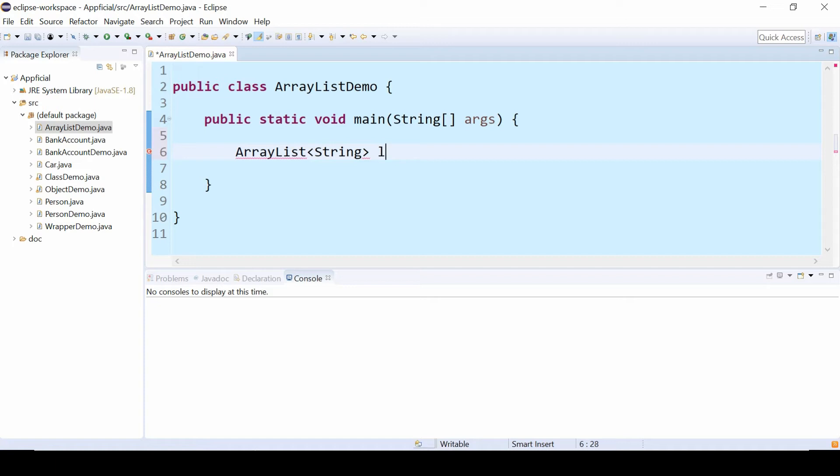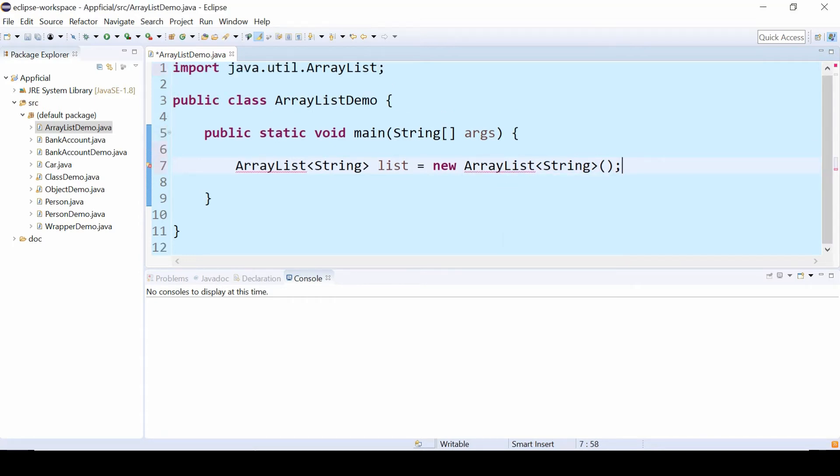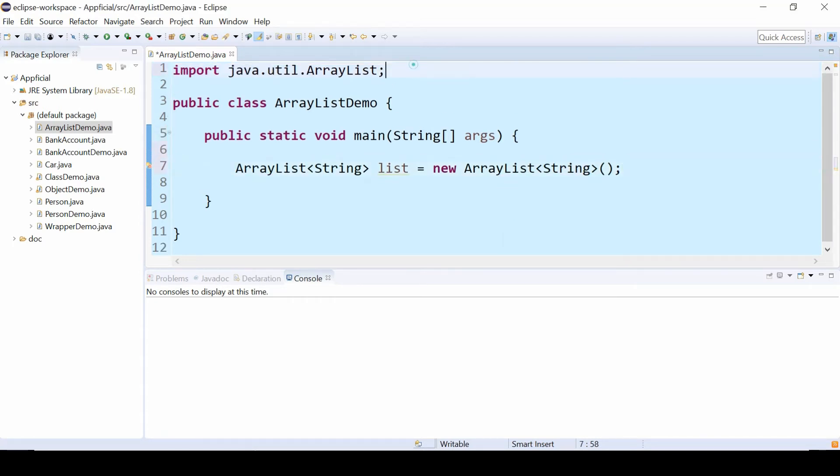Let's call it list and assign that to new ArrayList string again in the angled brackets and parentheses. And then I'm getting an error because I need to import ArrayList from java.util. So let's click on the quick fix to get the import statement at the top.